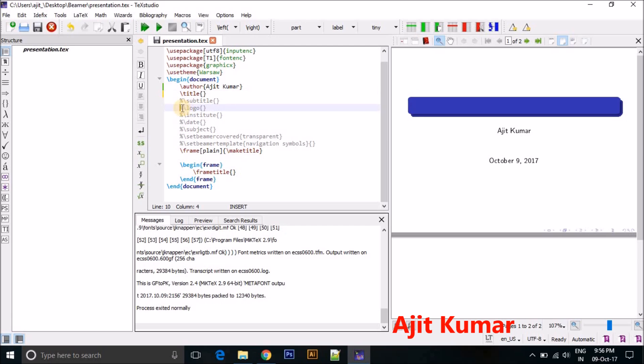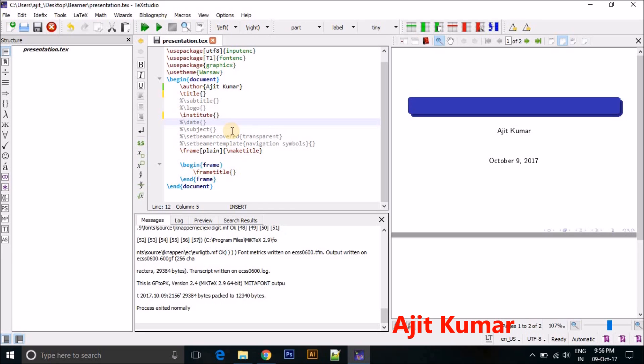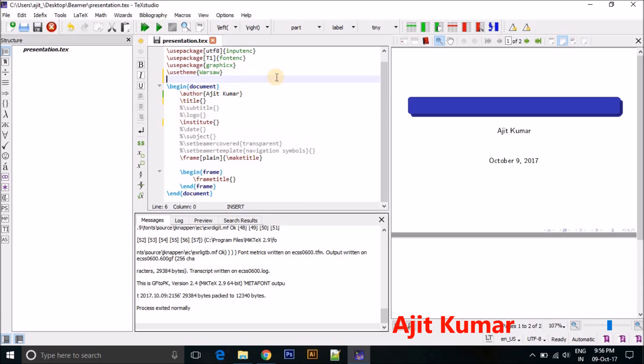Just remove title. If you want to insert any logo, you can insert from there. You can use your institute name here. You can use your date.